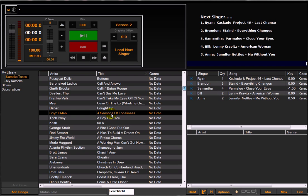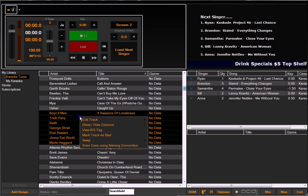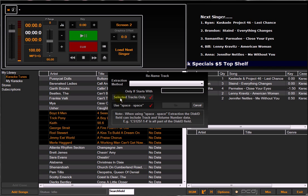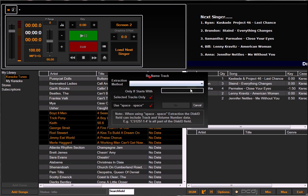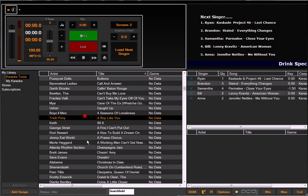So once again, I selected the track range of the songs that I needed to edit. Right-click, scan case using naming convention. Make sure that 'selected tracks only' is highlighted. Select the proper naming convention for those particular tracks, hit go, and it'll format them properly.